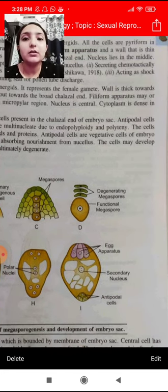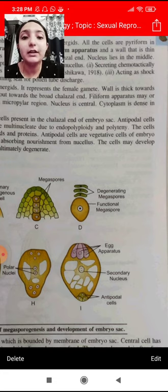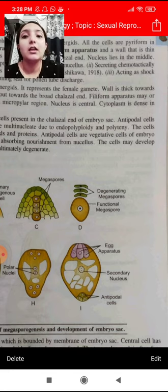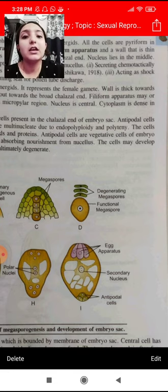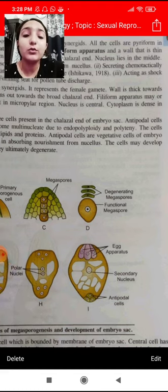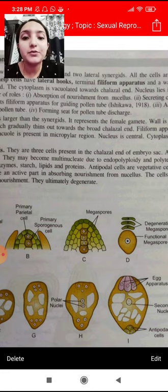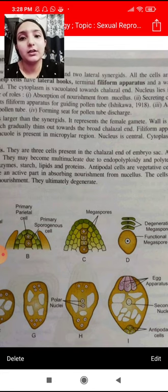Like your egg apparatus, egg cells are your gametic cells — the germinating cells. Antipodal cells, on the other hand, are your vegetative cells. They are advanced cells that help in absorption and nutrient supply.